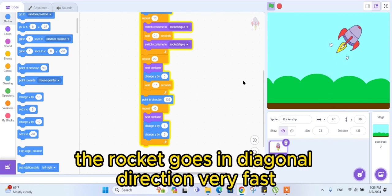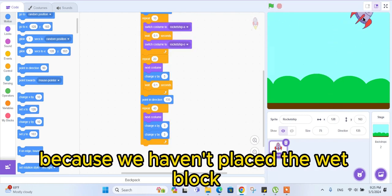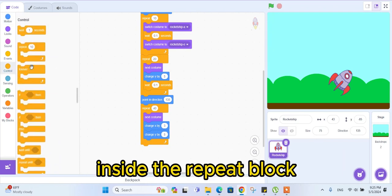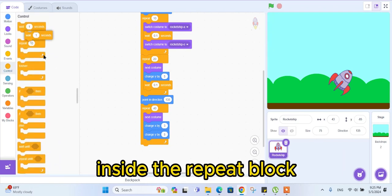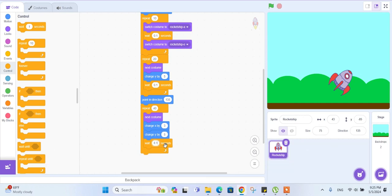The rocket goes in a diagonal direction very fast because we haven't placed the wait block inside the repeat block. Drag the wait block and make it wait 0.1 seconds.